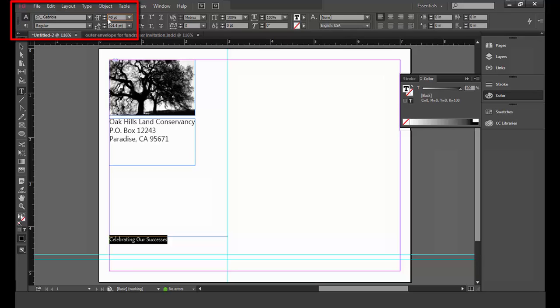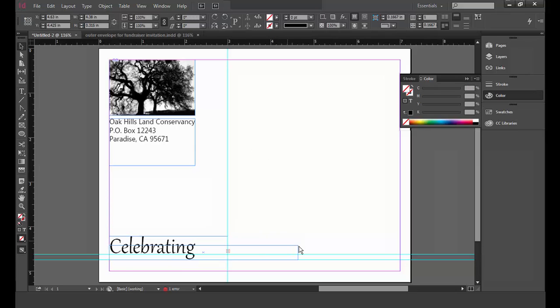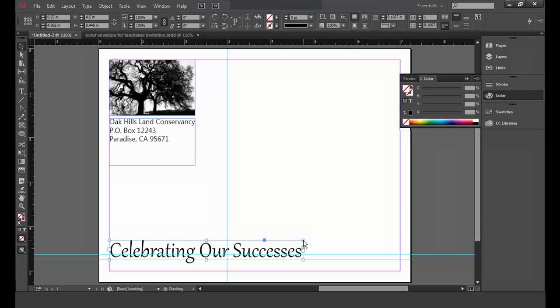If I need to expand the text box, I make sure the selection tool is selected. Then I click the small square on the right edge of the text box and drag the edge of the text box to the right until I can see all of the text.